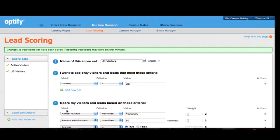And Optify will immediately go ahead and rescore all your visitors and leads and you will be able to see the information shortly.